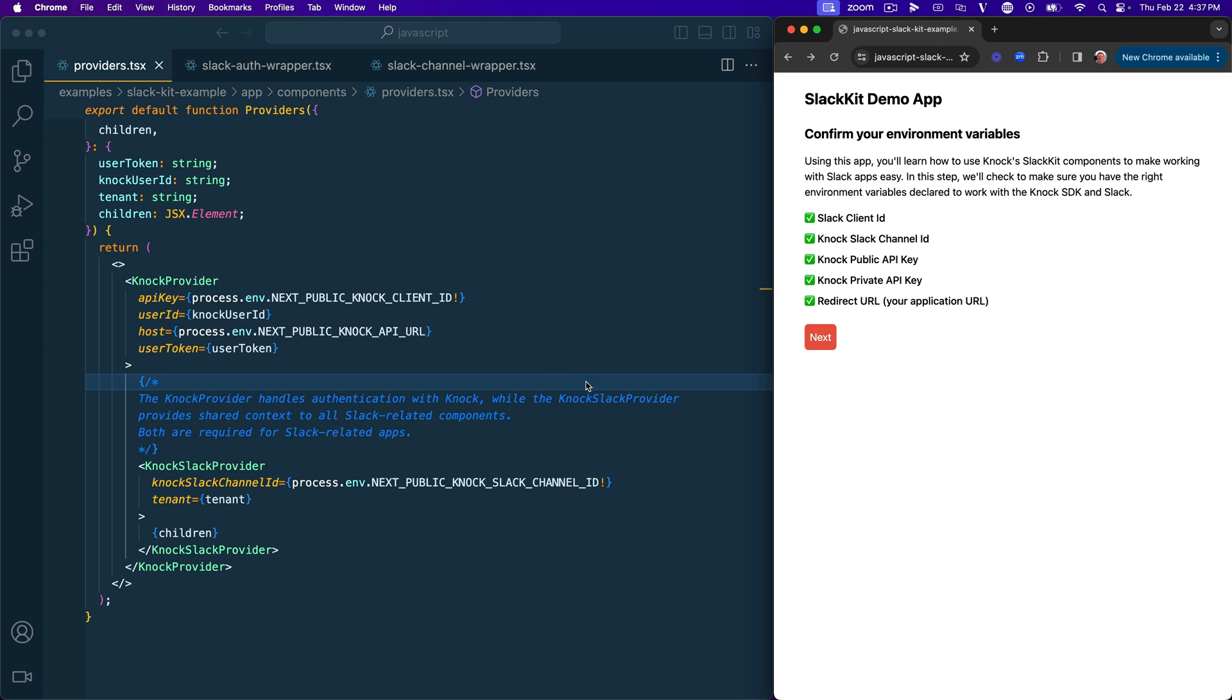So first things first, there's obviously a lot of environment variables that we're going to need for this application because we're going to need things like the Slack client ID, then a bunch of values from Nock, including public and private API keys, in addition to the Slack channel ID that you get when you create a new Slack channel in Nock. So this step is just going to check that you have all of these before you can proceed.